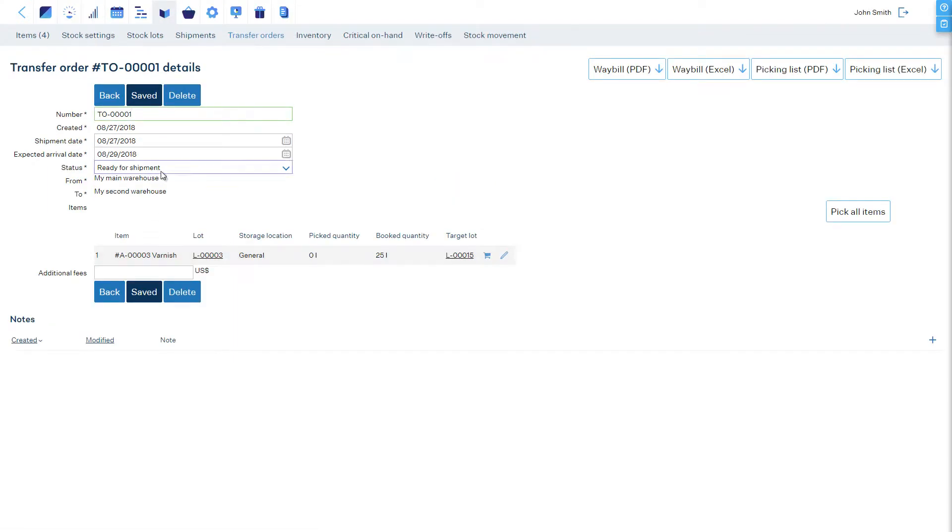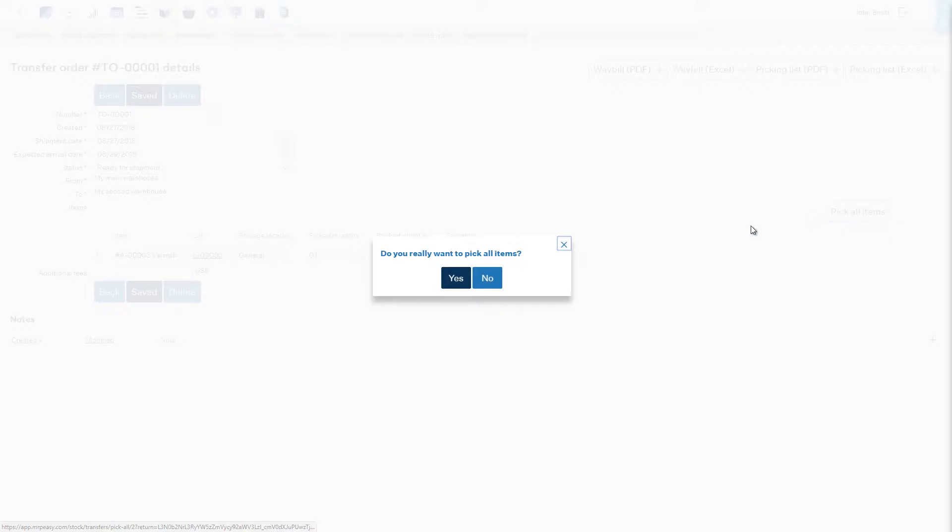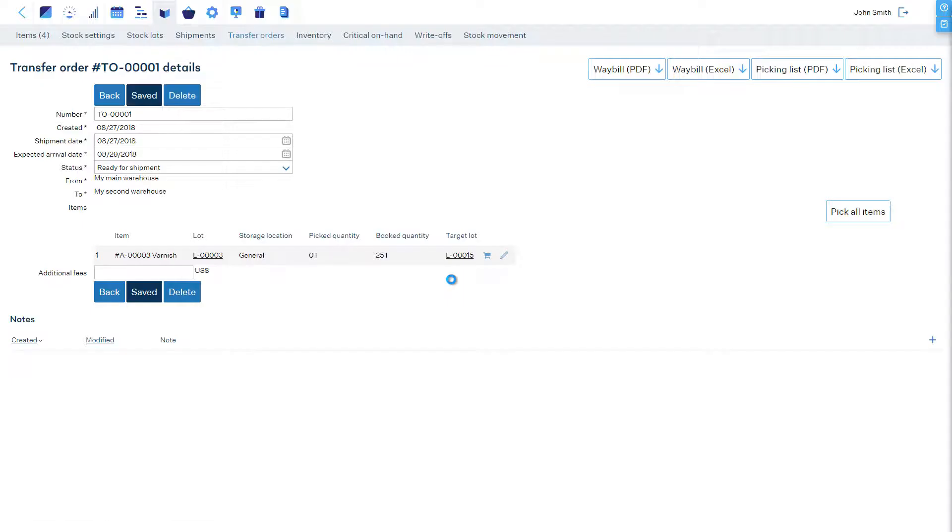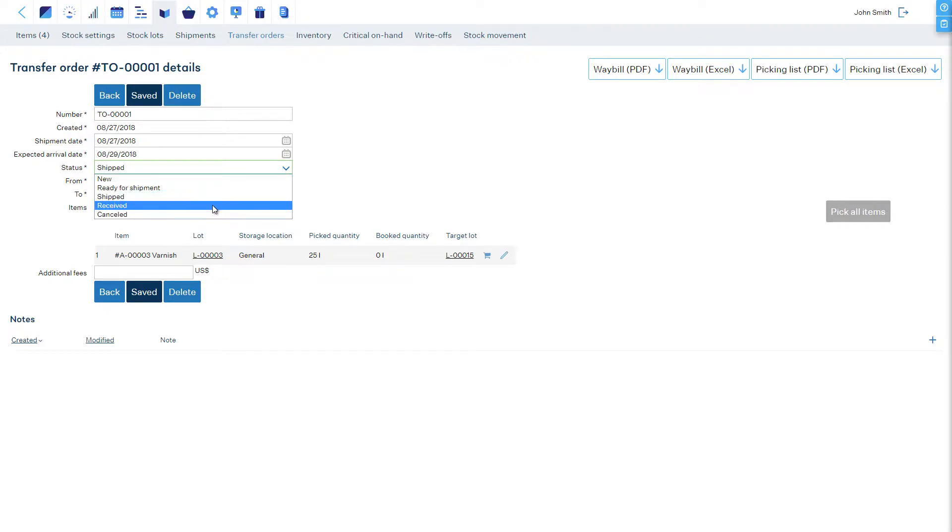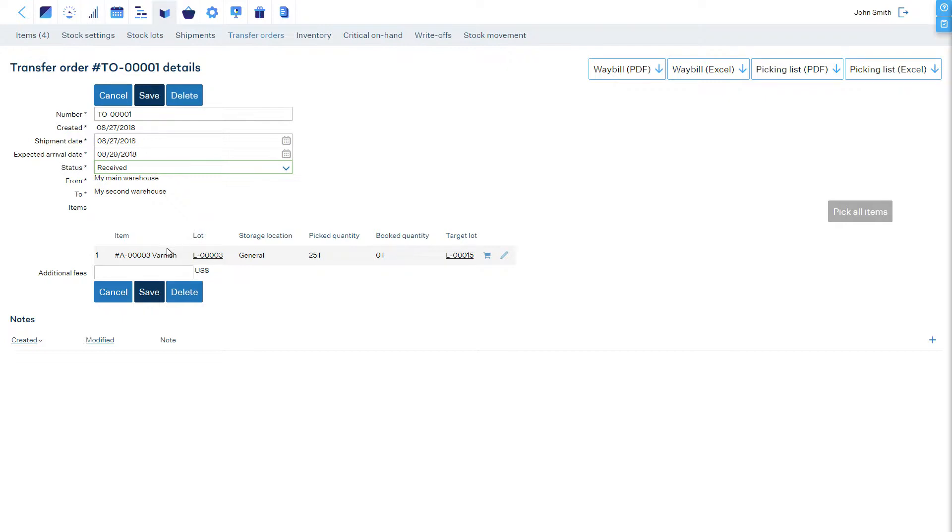Currently, this is a planned transfer order, not shipped yet. To ship the items, report picking line by line or all at once. The items are now shipped. Once the items are received in the other site, open the transfer order and change its status to Received.